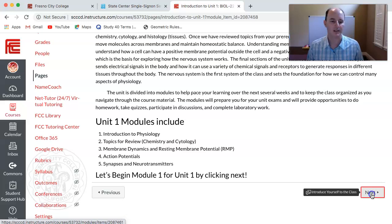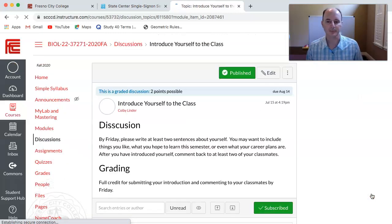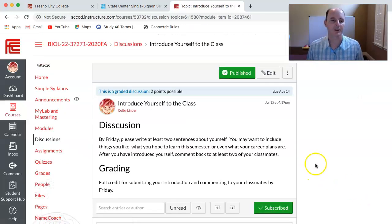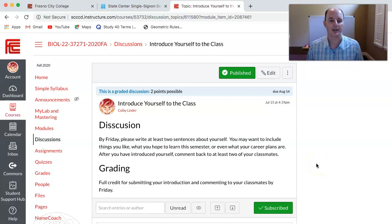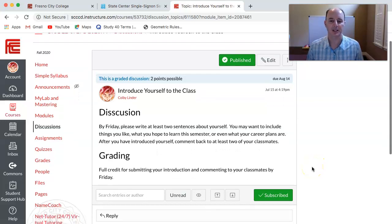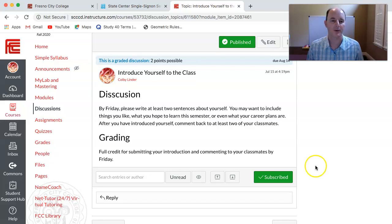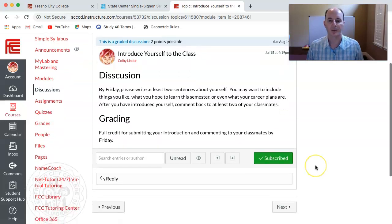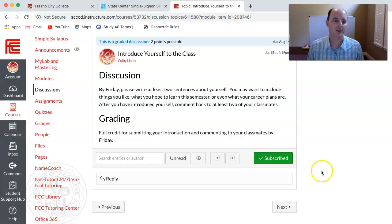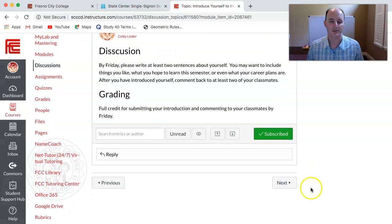Let's go ahead and click next. The first thing I ask you to do is interact with each other through a discussion — it's really just to introduce yourself to the class. You'll get two points for writing a little bit about yourself and then responding to your peers. That'll be the first assignment for the semester.